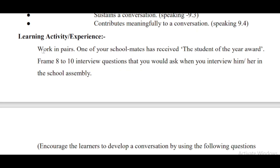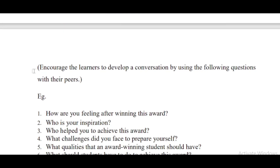The learning activity is: work in pairs — that means work in groups of two. One of your school mates has received the 'Student of the Year' award. Frame eight to ten interview questions that you would ask when you interview him or her in the school assembly. Encourage learners to develop a conversation using the following questions with their peers.